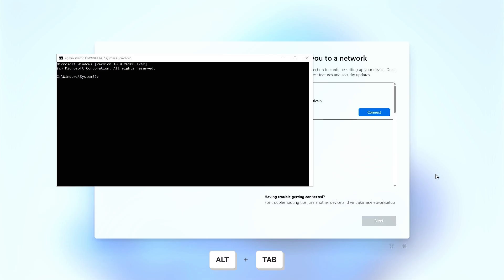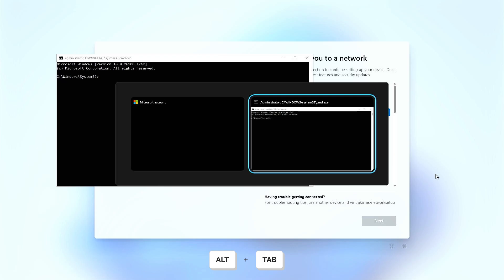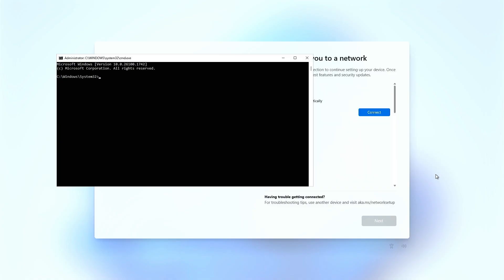Press the Alt+Tab key combination to switch to the command prompt window and make it active. As you can see, this resolves the issue and typing in the command prompt now works.